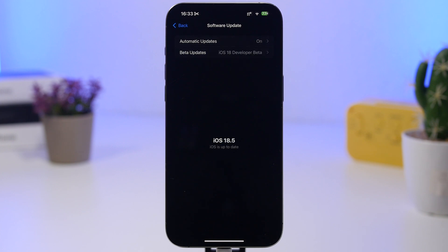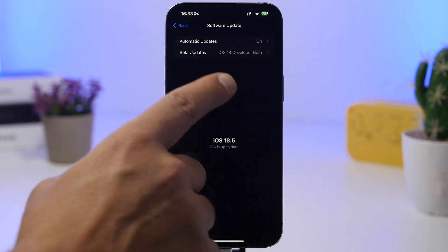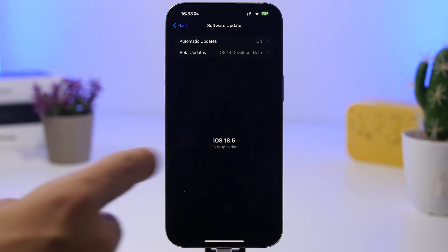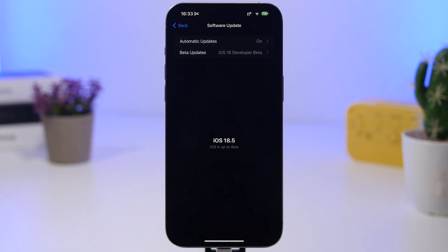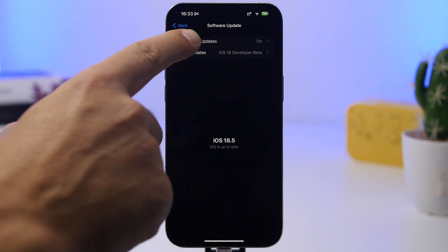If you had any of the betas of iOS 18.5, then make sure that you have updated and you're not still on a beta. So just refresh here and make sure your device is up to date.